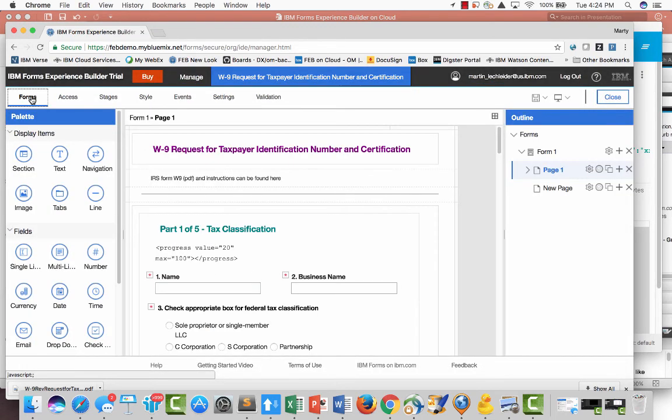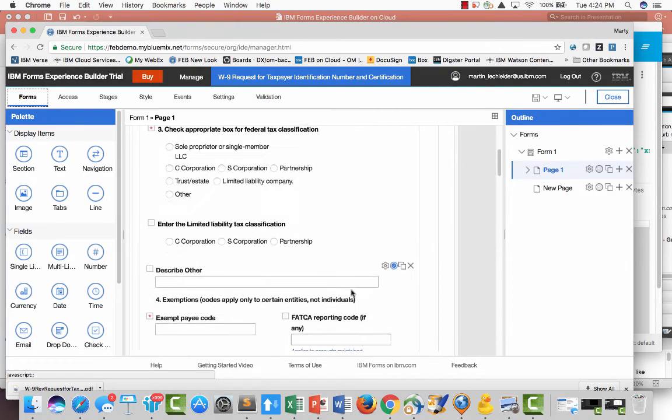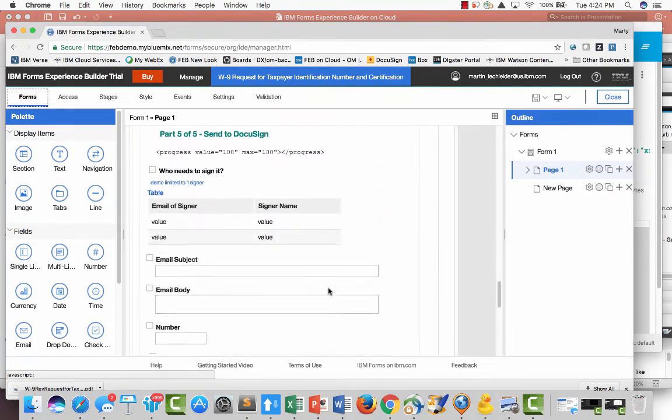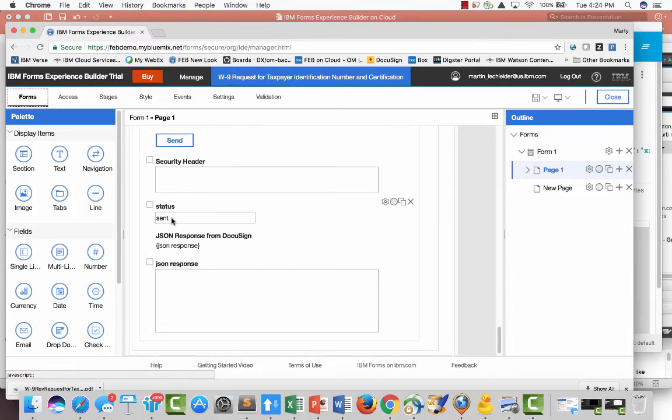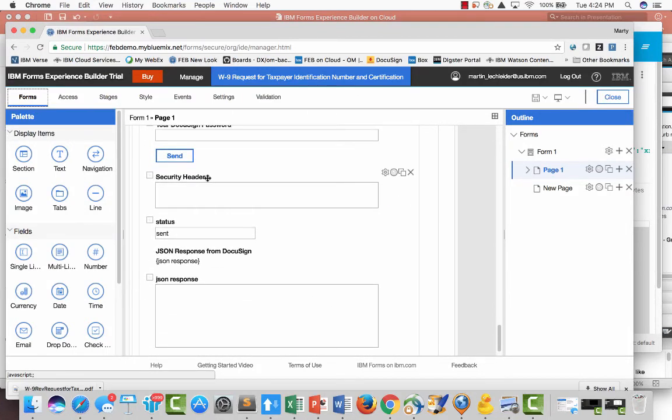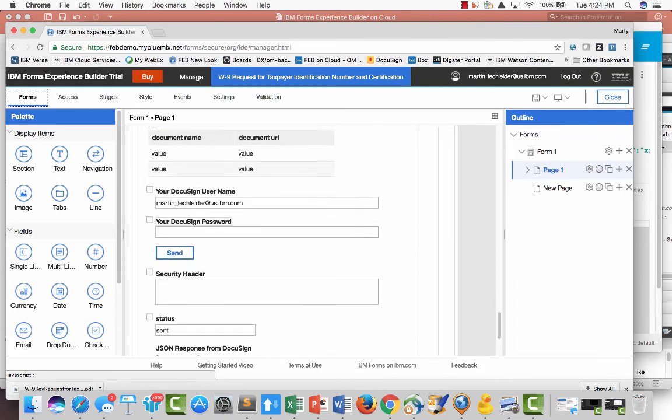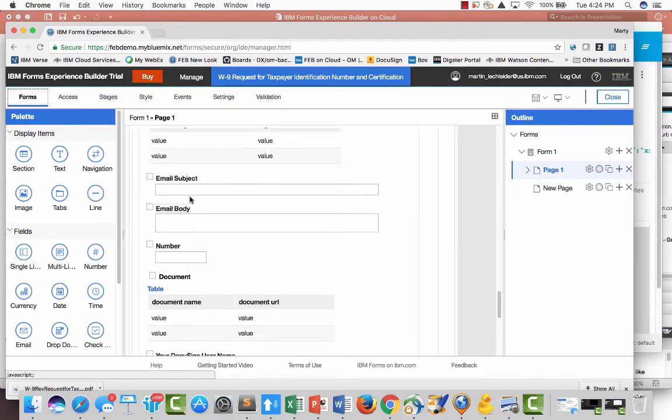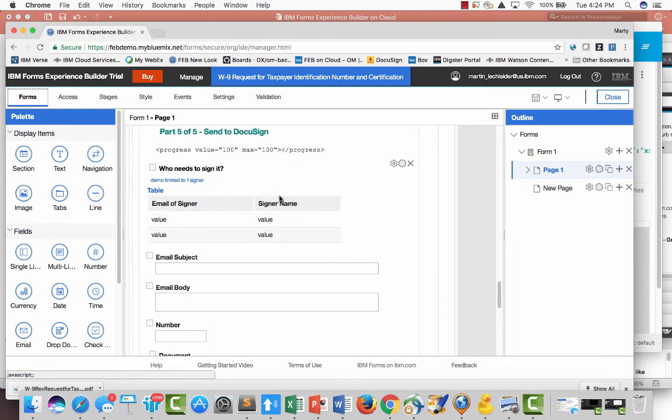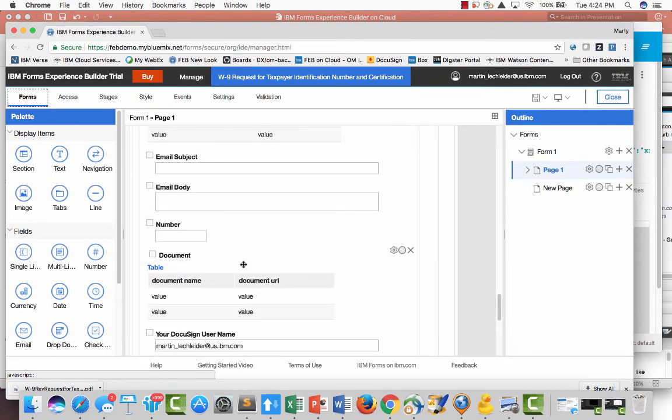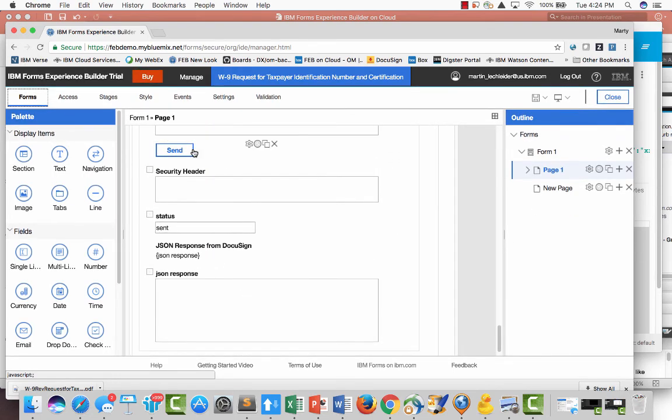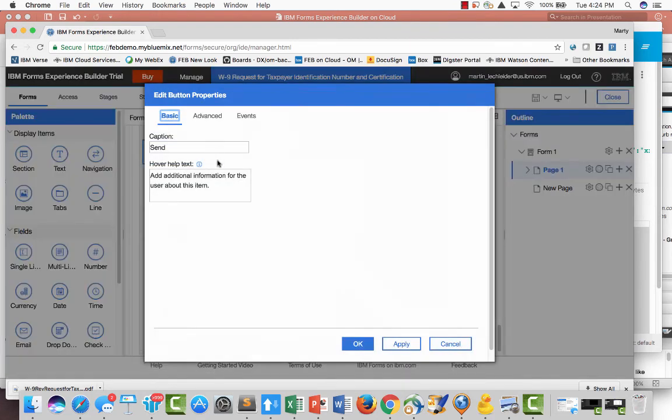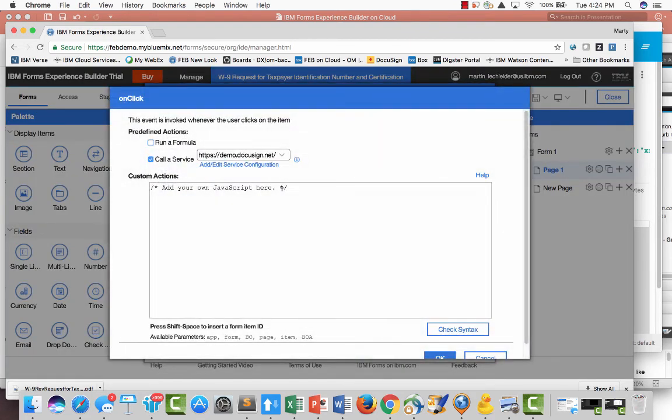So in the form, you can see the different values that I'm collecting here. And then finally, in the last section, what I'm doing is I'm building the security header. This is the response, the JSON response back. I'm building the list of documents, the email signer. Then that's all inputs. And then the send button is what triggers that service call, which passes that over to DocuSign.